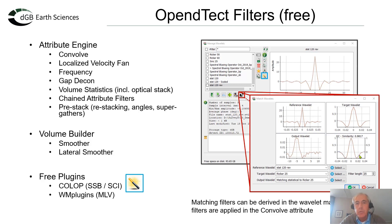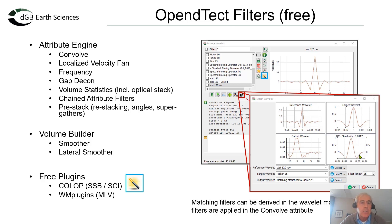There are a couple of pre-stack filters and mainly these have to do with re-stacking the data, creating angle stacks, supergathers, that kind of work. Also in the volume builder, that is our processing sequence, you have a few smoothing filters.